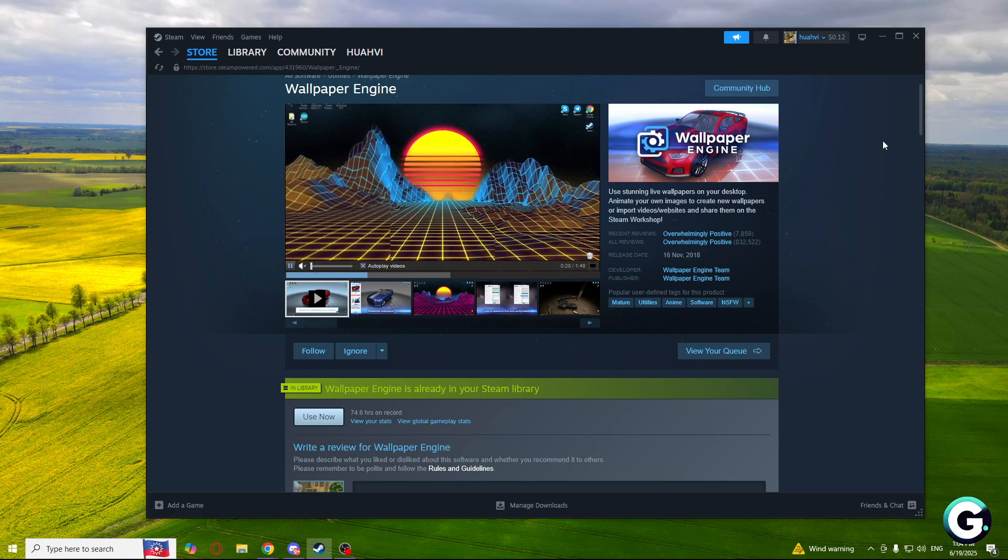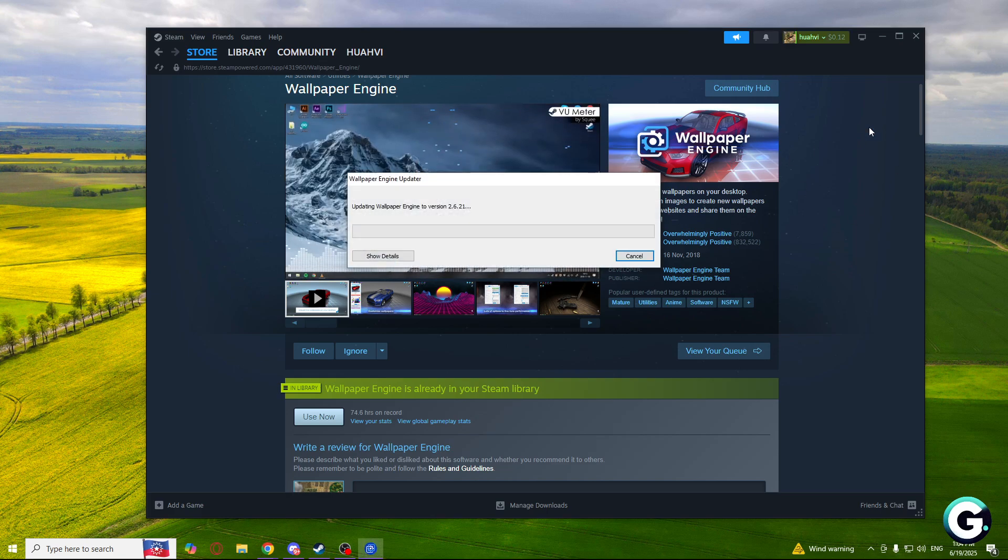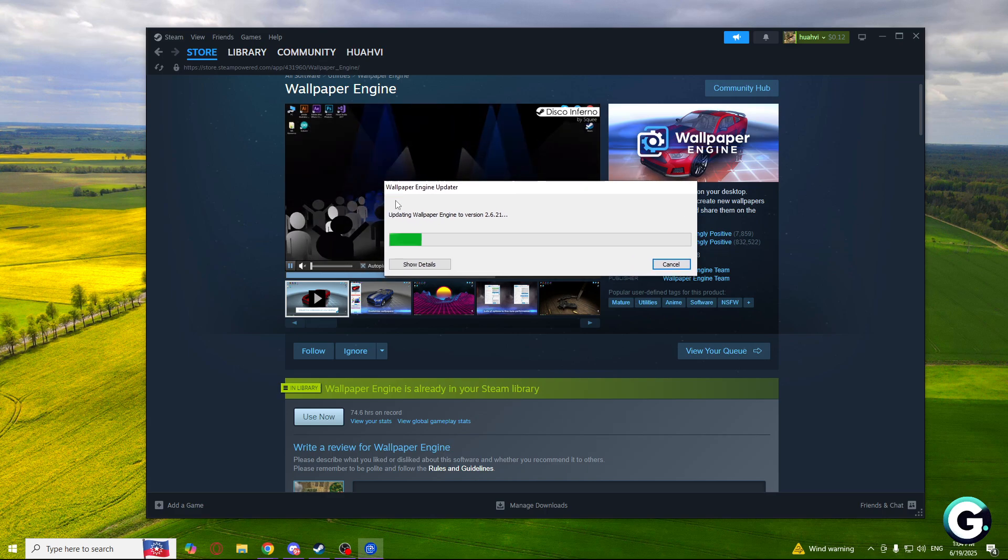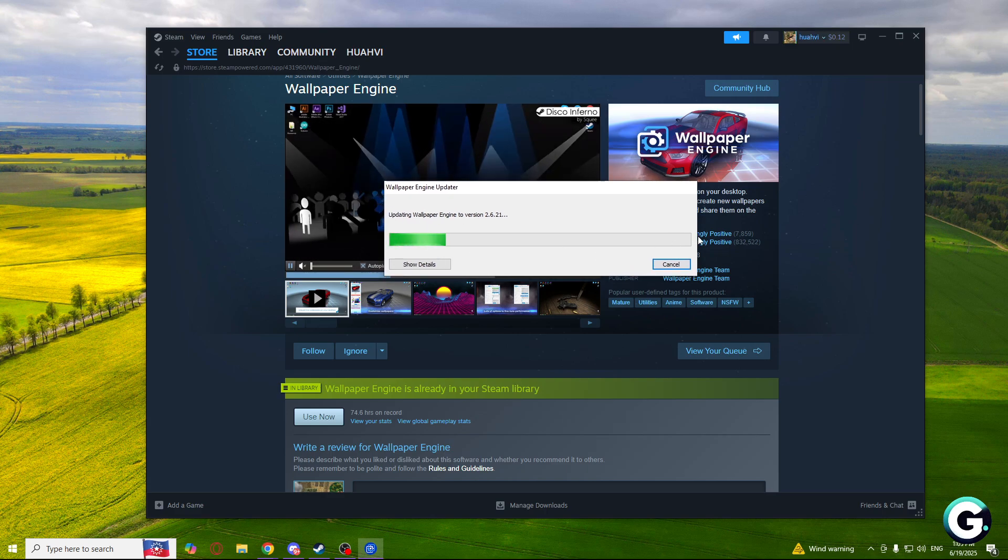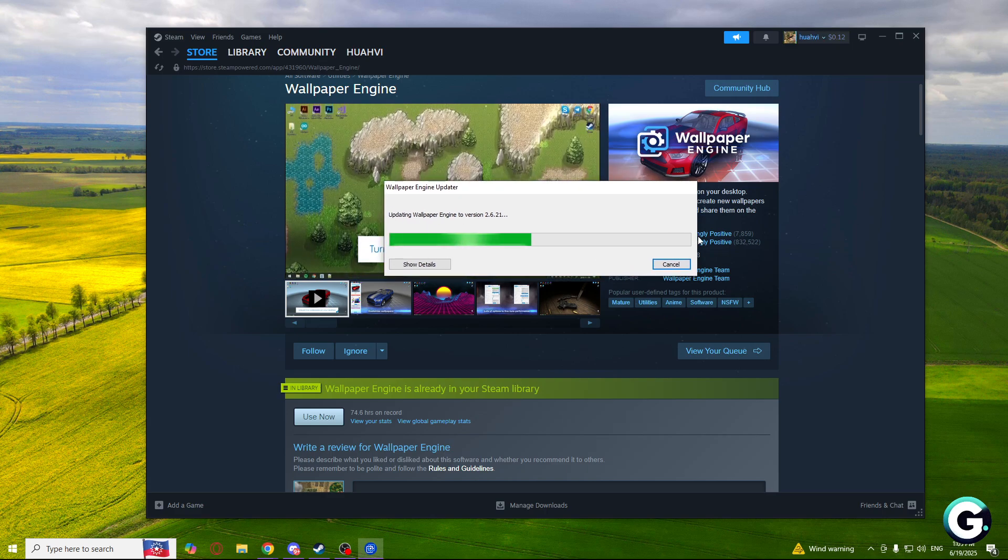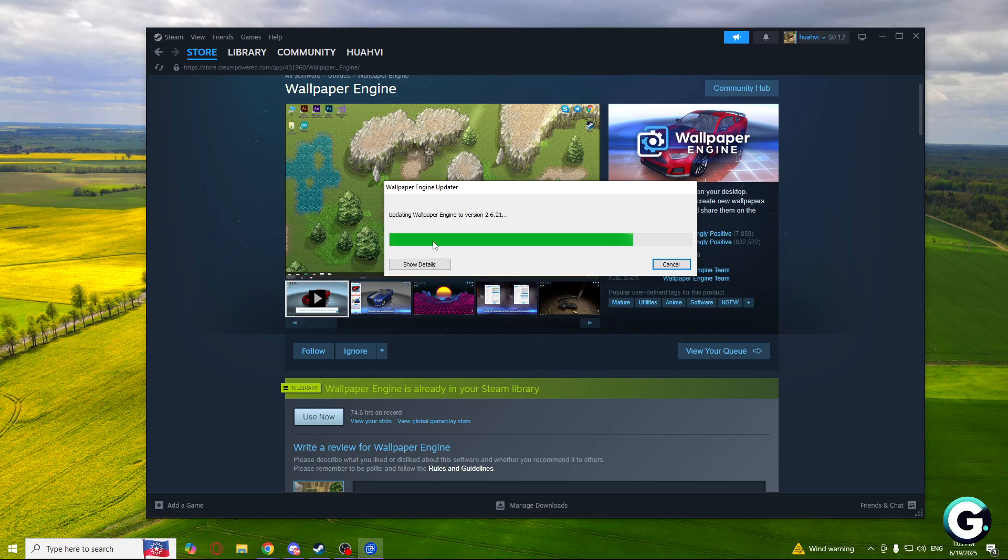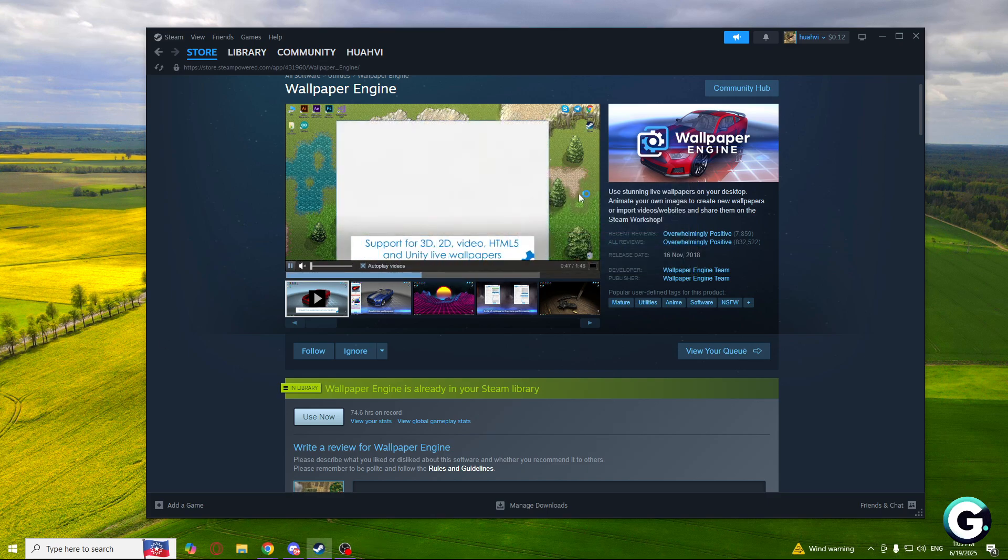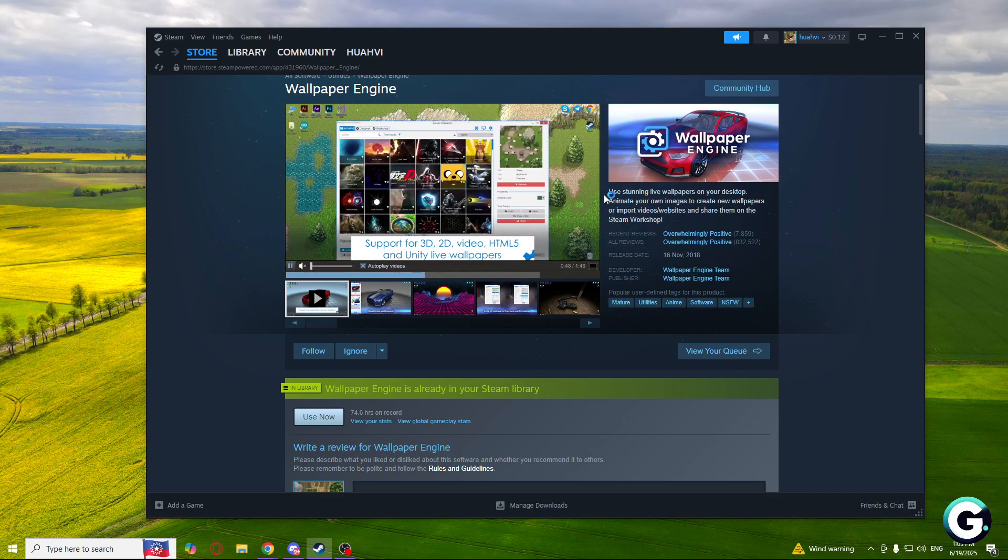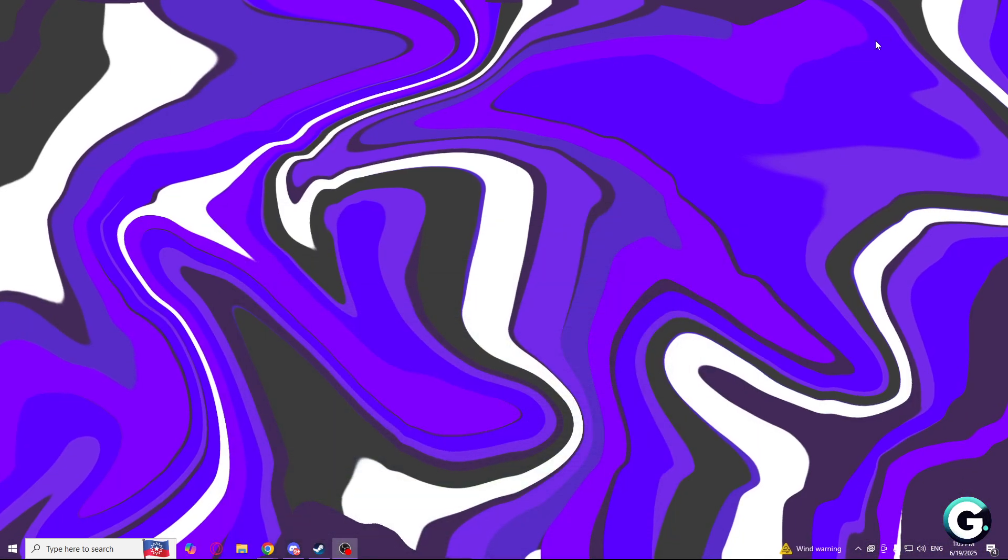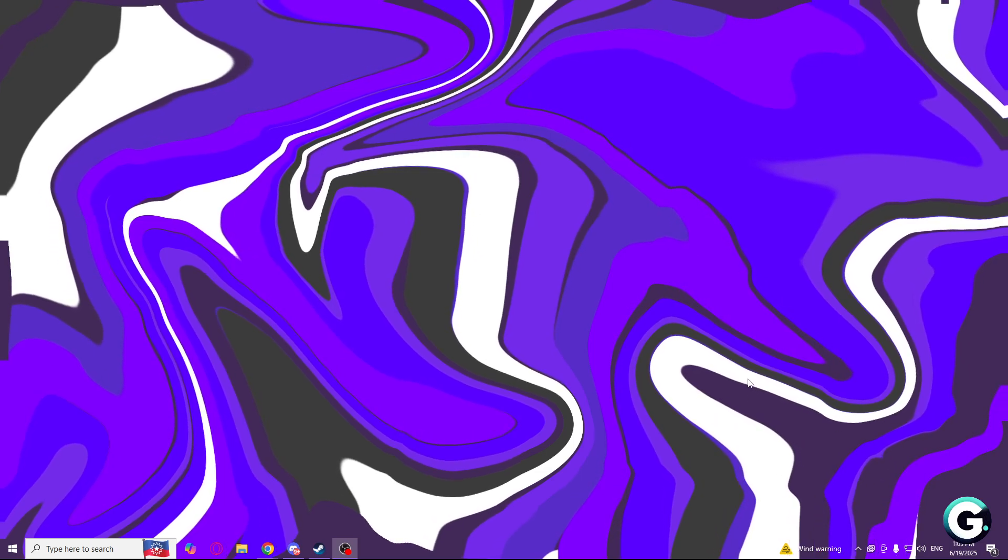Click play and as you can see Wallpaper Engine should load up. It may update for you, so you will need to wait for a bit. After that Wallpaper Engine should start. It will say starting Wallpaper Engine.